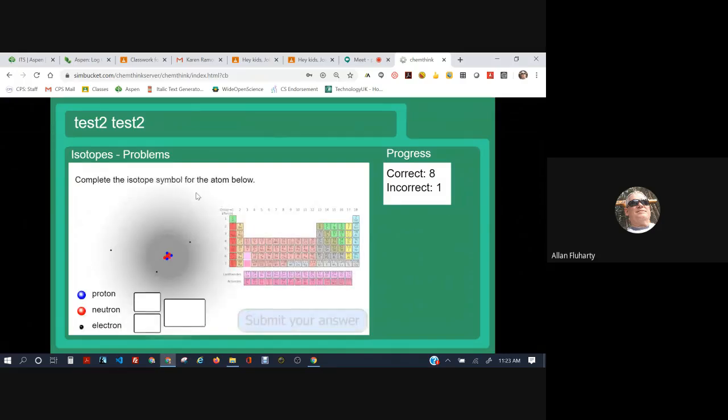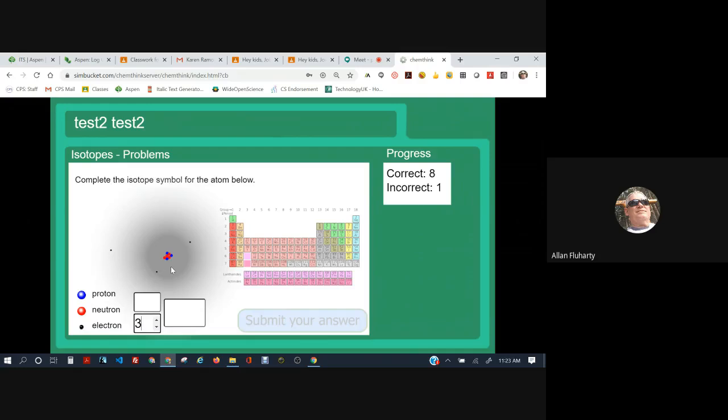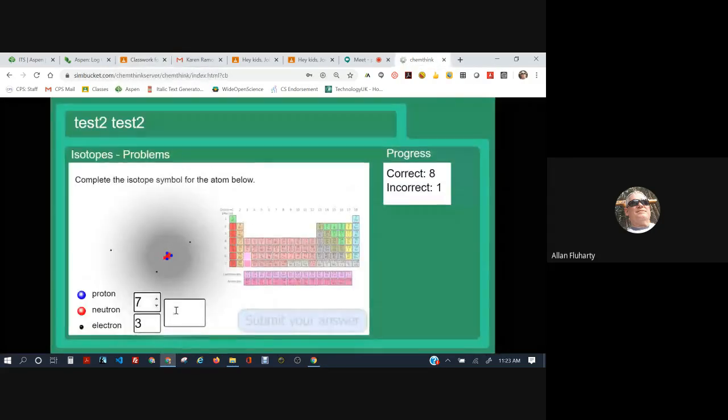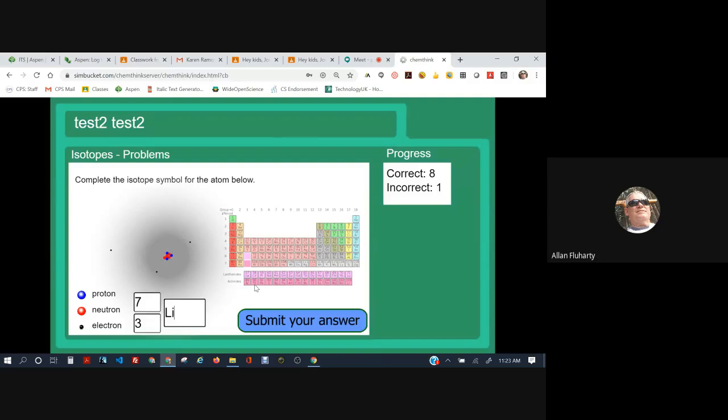Complete the isotope symbol for the atom below. Okay. We have to count protons, neutrons, and electrons. I know this is a small screen. So if you can't see it, you have to just expand your browser window and then you can see what I'm doing. But the number of protons is the blue dots and I count three. So I'm going to put a three on the bottom left. That's the atomic number. The number of protons plus neutrons, that's the mass number. That's the number of red plus blue. So there's three blues and four reds. Three plus four is seven. And what element has three protons? What element has an atomic number three? And of course, that's lithium. Capital L, lowercase i.